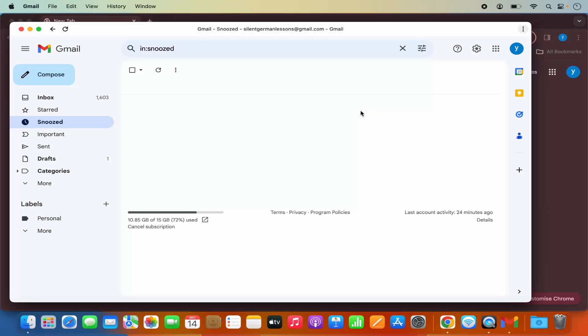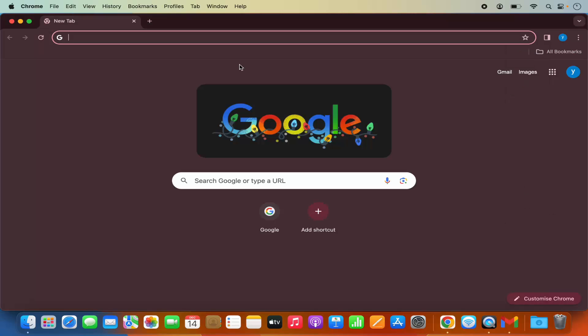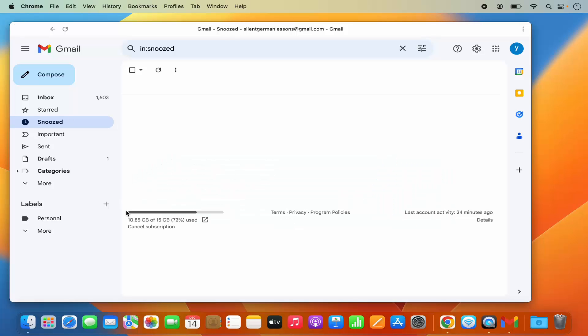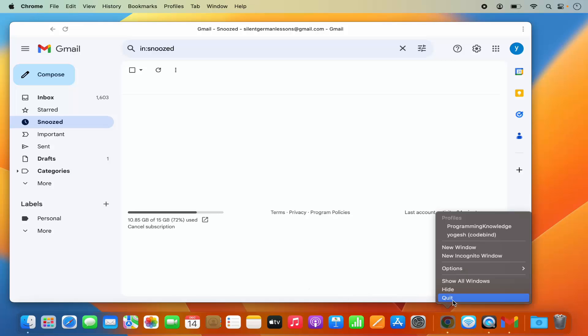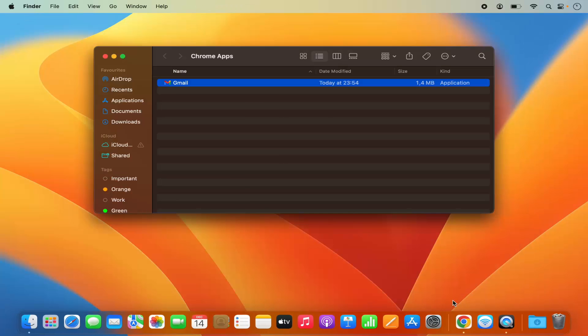This is going to create the Gmail shortcut on your Mac operating system. You can see that Gmail is no longer opened on the Google Chrome browser tab. I can even close this Google Chrome browser. Let me just fully close this Google Chrome browser.